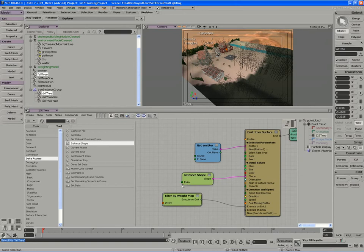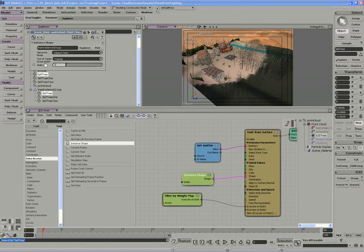We can actually have it randomly pick a value for us. If we have three objects in our instance group, then we have an index that starts at the zeroth value and will go up to a value of two.